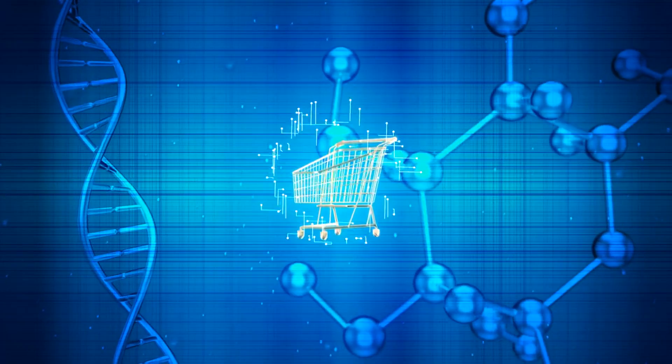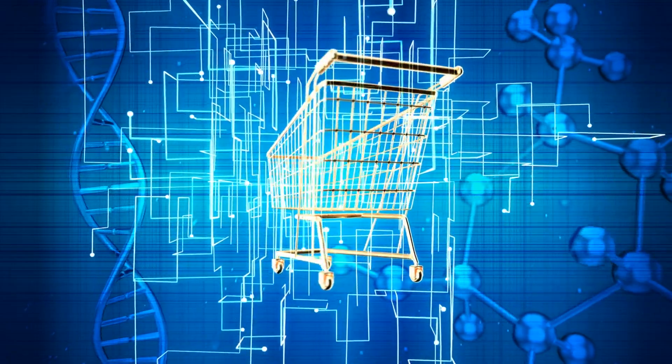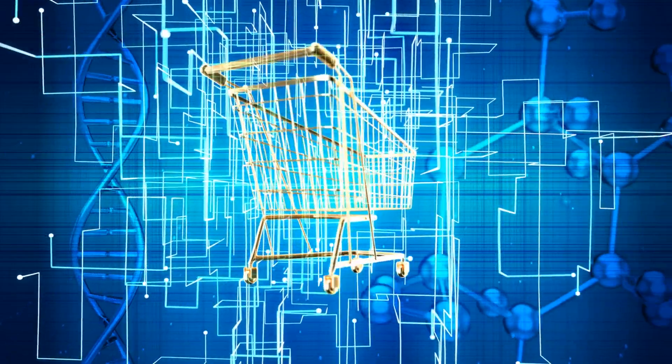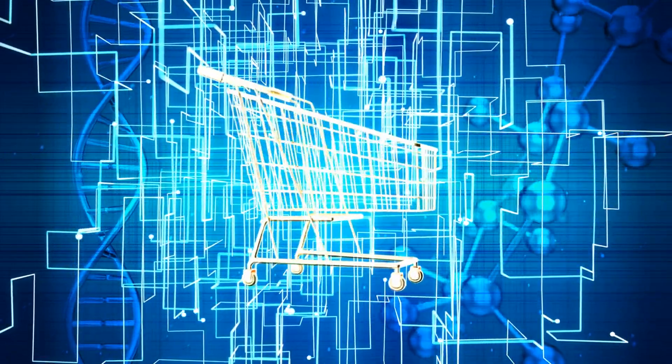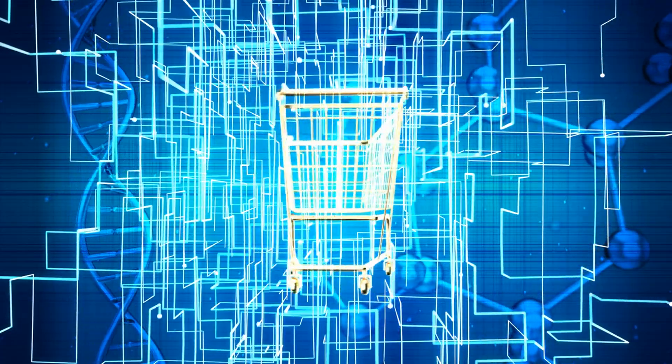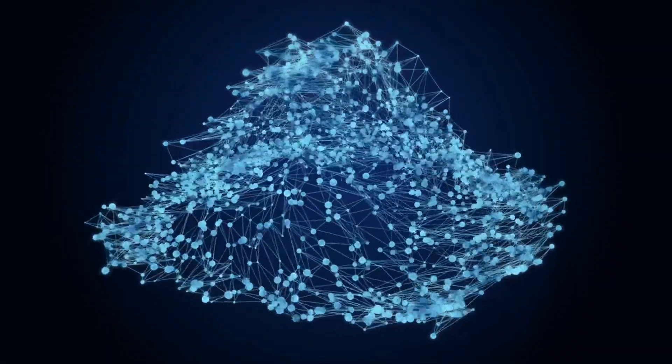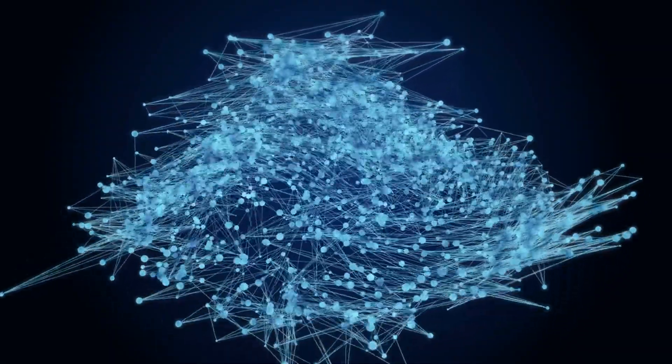You glance at a product in a store window, and without needing to touch anything, you're able to view detailed information, pricing, and even visualize how it would look in your home. This is not a distant dream. This is spatial computing in action.